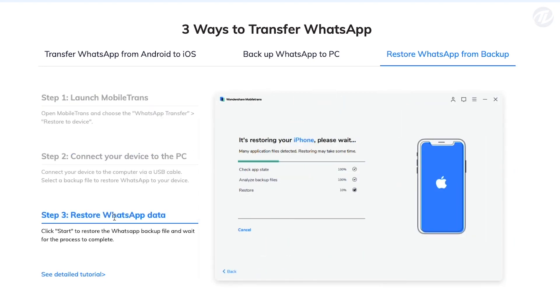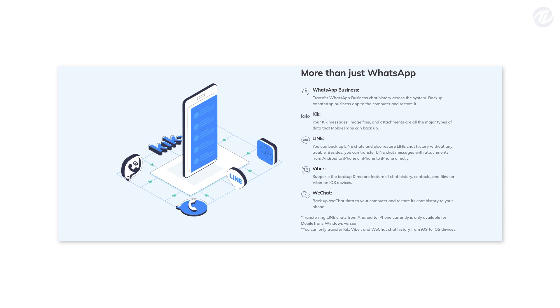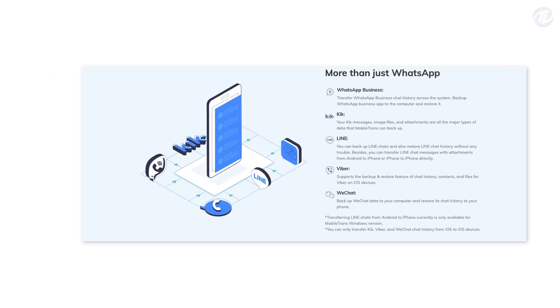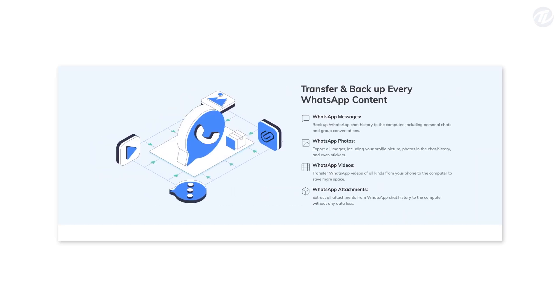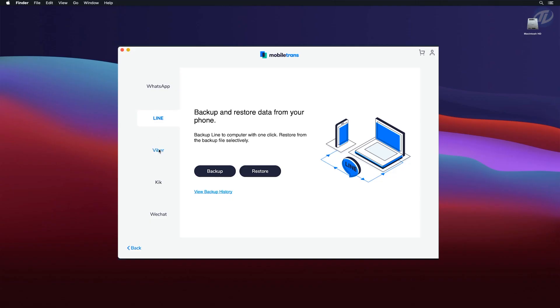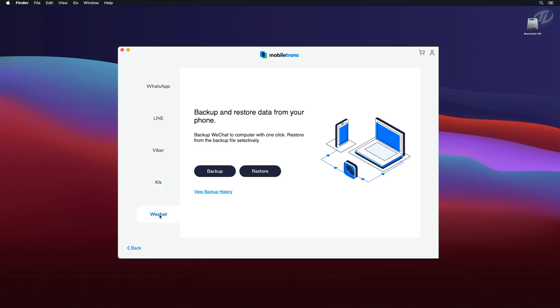With regular updates, you don't need to worry about staying behind. You'll also get new features like transferring from Line App and other updated options to keep your file safe and ready to transfer if needed.